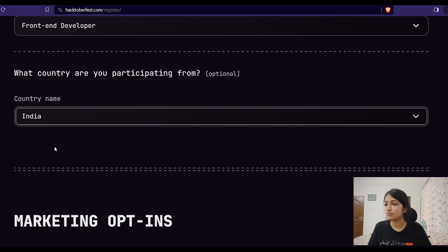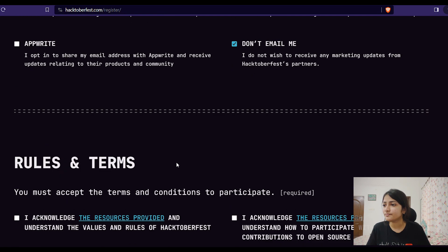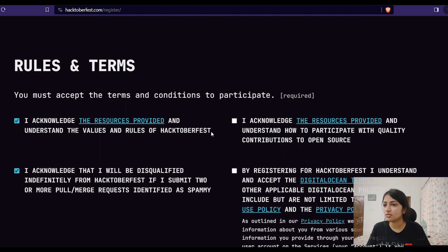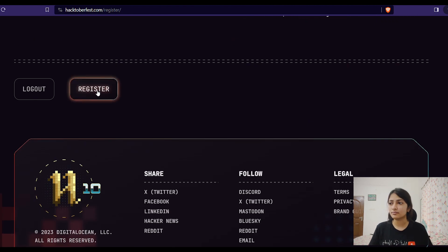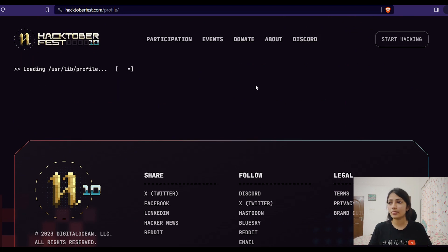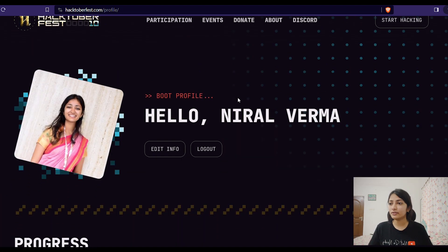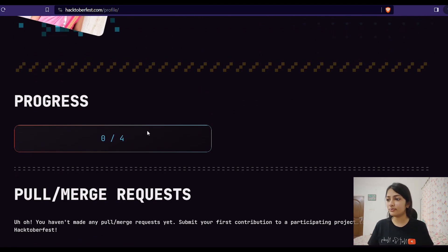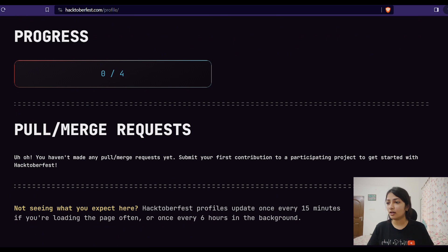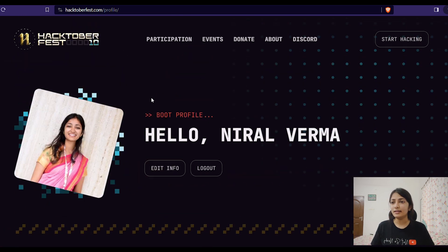Once you've filled everything in, you've completed your registration. This is my progress — zero out of four — since I haven't made any pull requests yet. Let's start contributing!